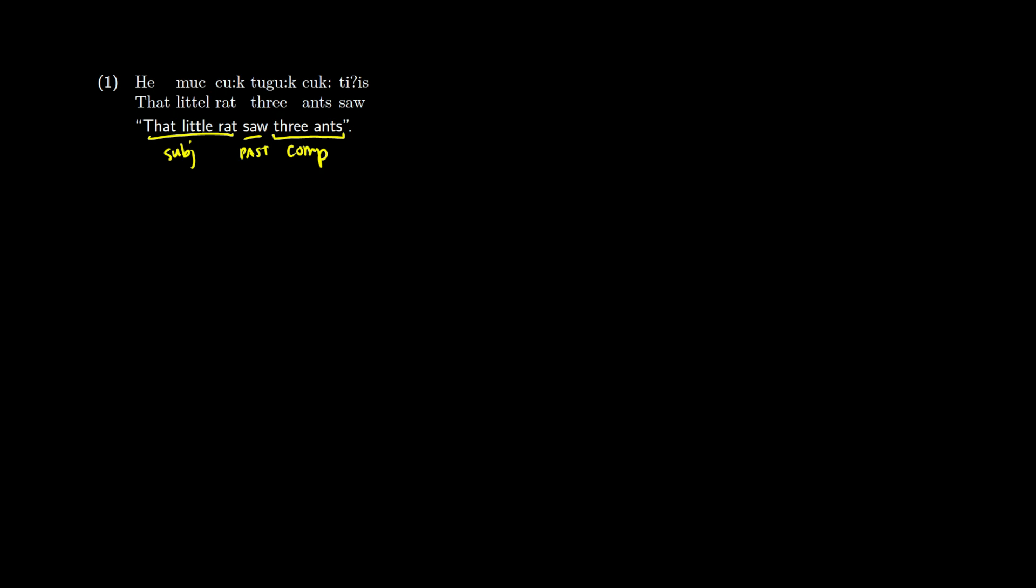So we'll begin our tree as normal. We're looking at a tense phrase here. We have a subject on the left. So I'll make a DP for that. And we'll do that little rat. So we'll have D being that, which in this language is pronounced hey.